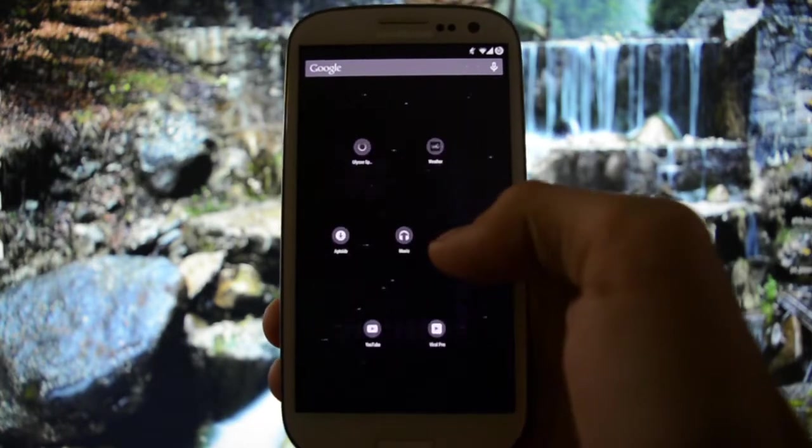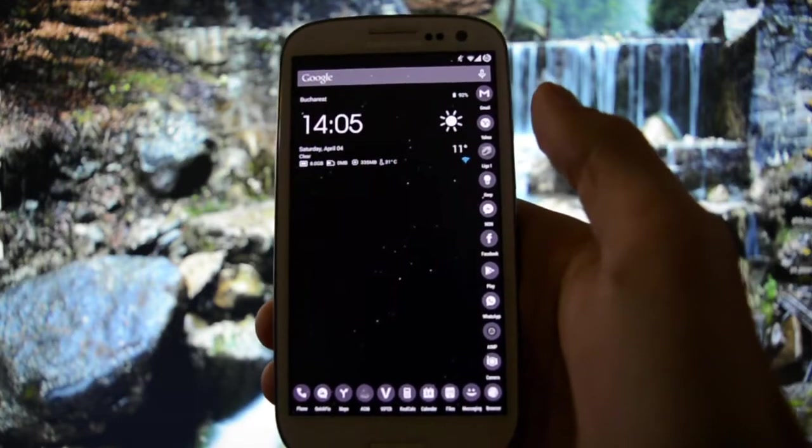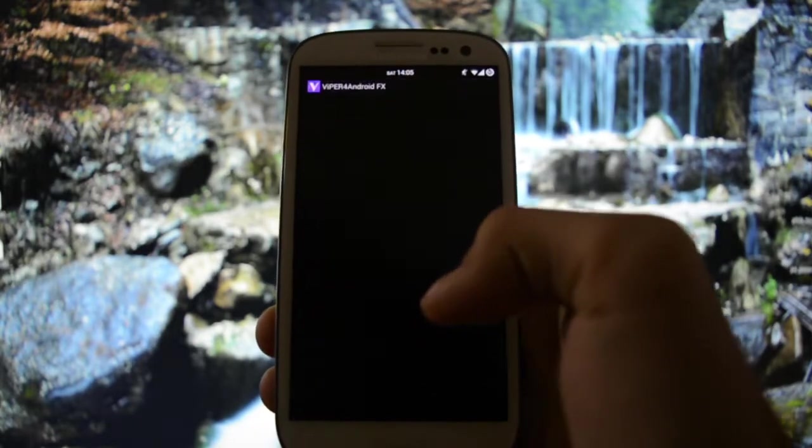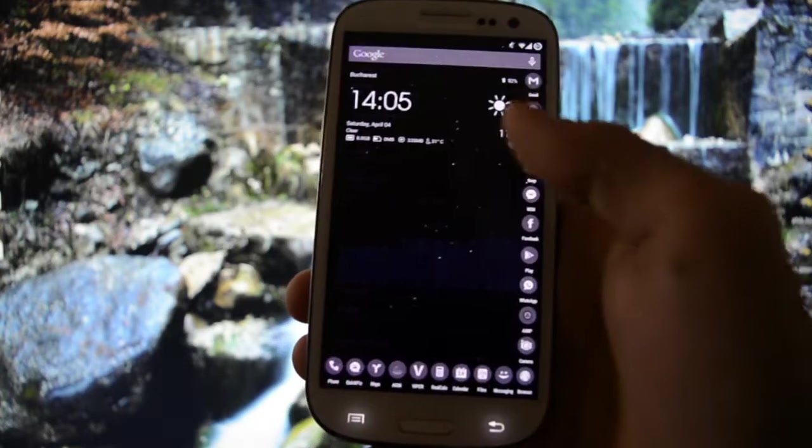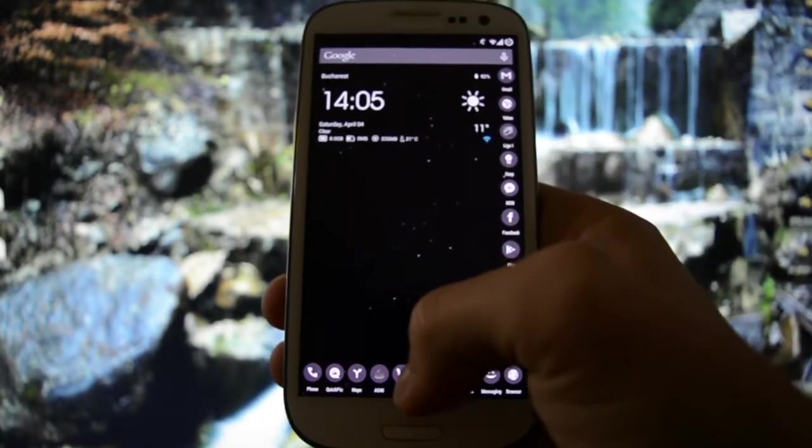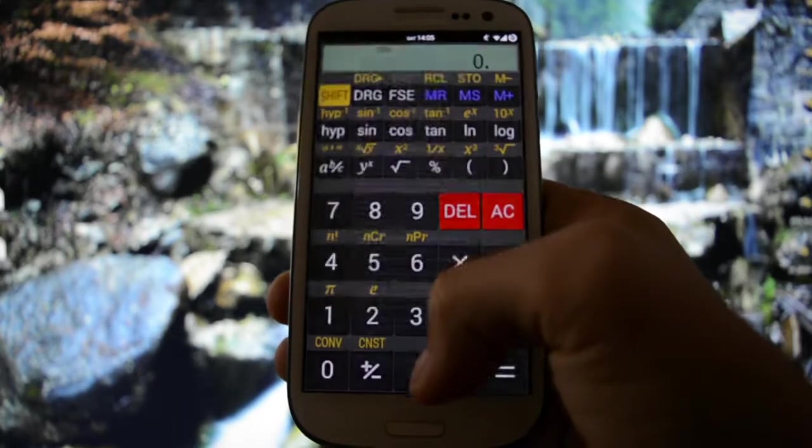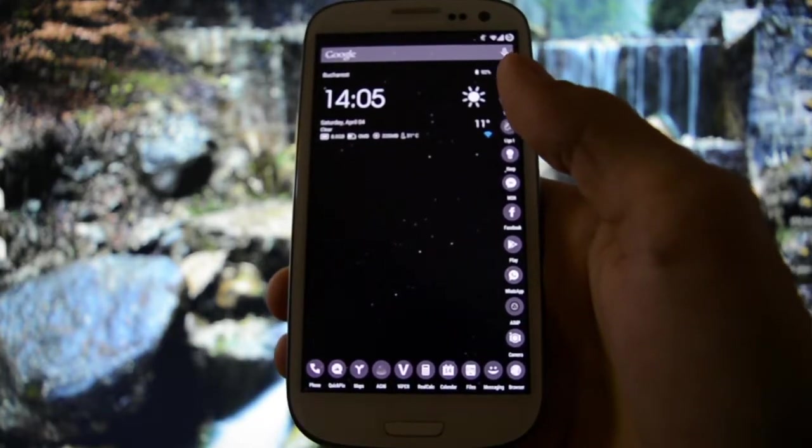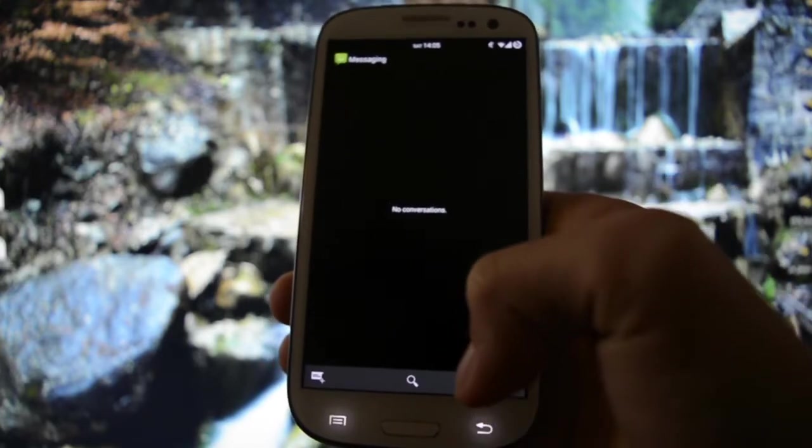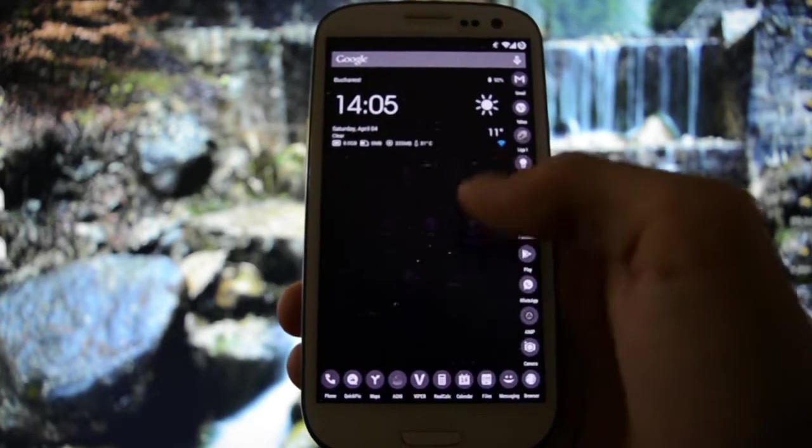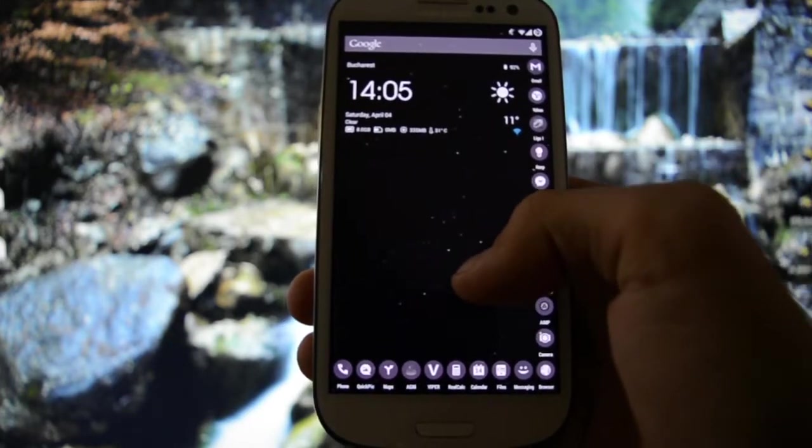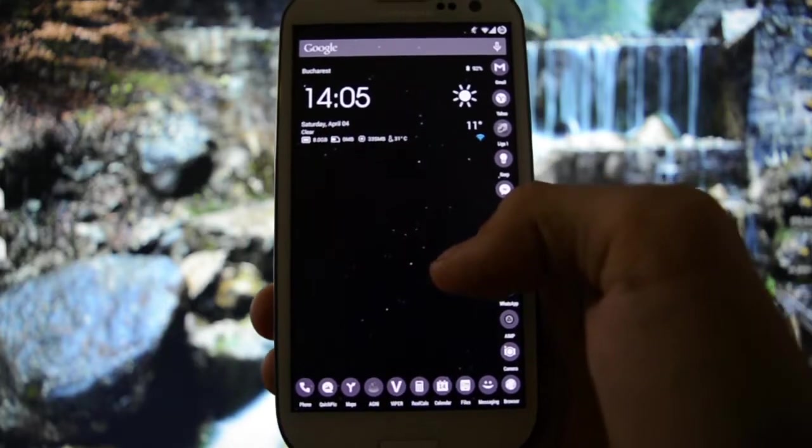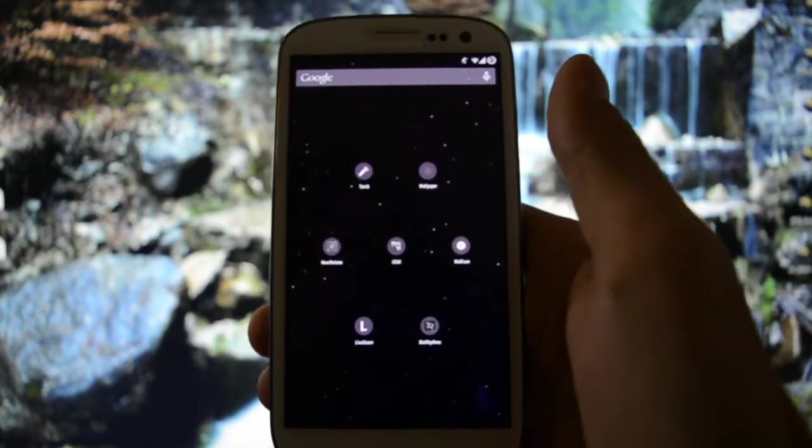The device is looking pretty well. I've also installed Viper4Android FX to get the ultimate audio experience. Some usual applications like Real Calculator, which you're going to need if you want to do math calculations. A messaging app, very simple stock QuickPic alternative for the gallery.